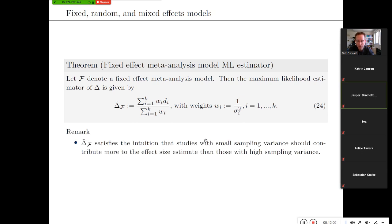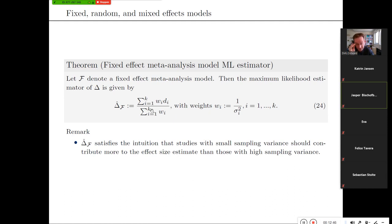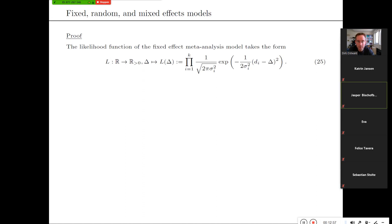This is nice in the sense that you'd like those studies with reliable estimates — very high precision — to contribute more in your meta-analysis to your final estimate than those with quite some variability. So I'm always interested in how I can see that this is actually the maximum likelihood estimator, and hence I try to prove these results from the literature.